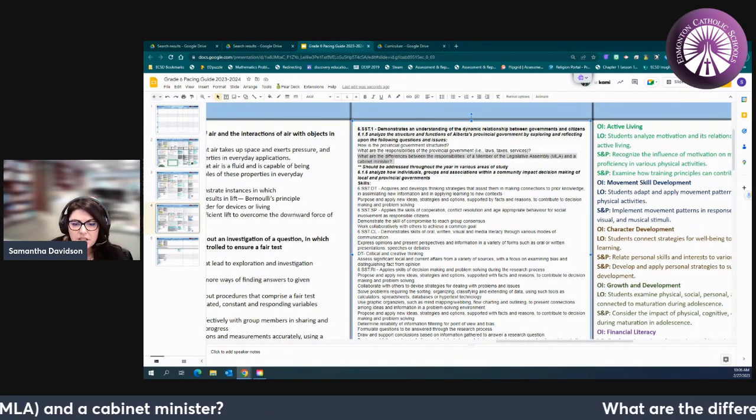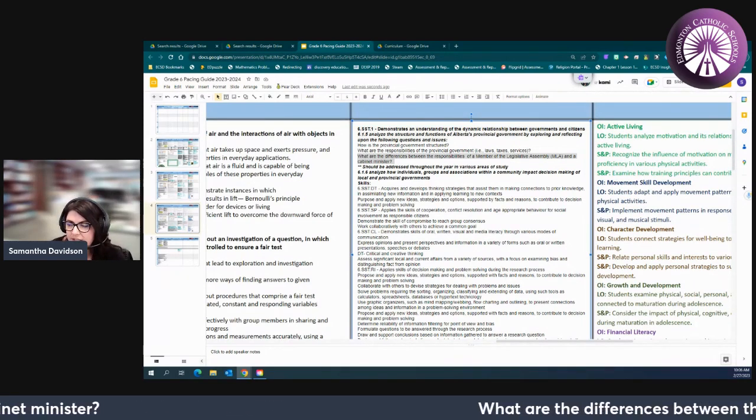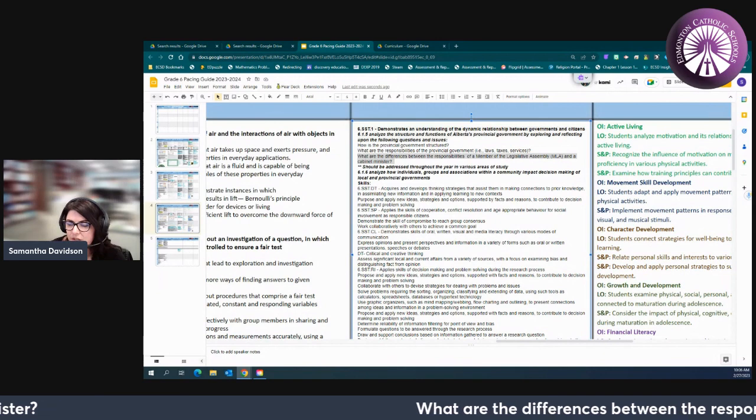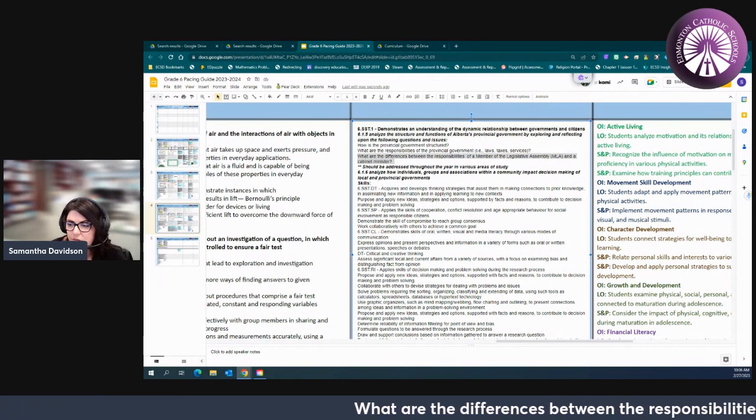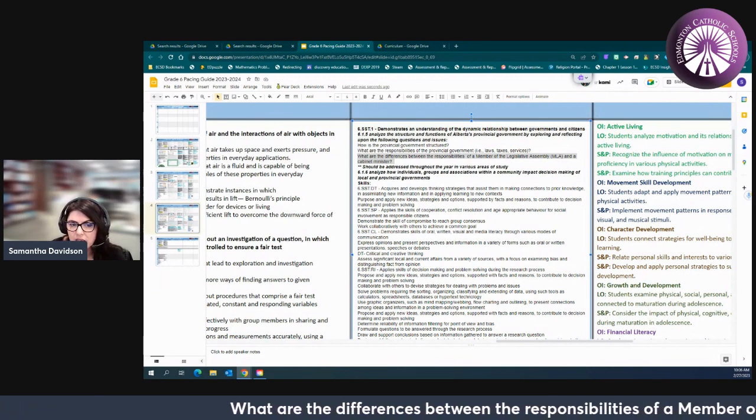And of course as we continue on we're also looking at the role of the lieutenant governor in December and looking at a few other things in provincial government a little bit in December.